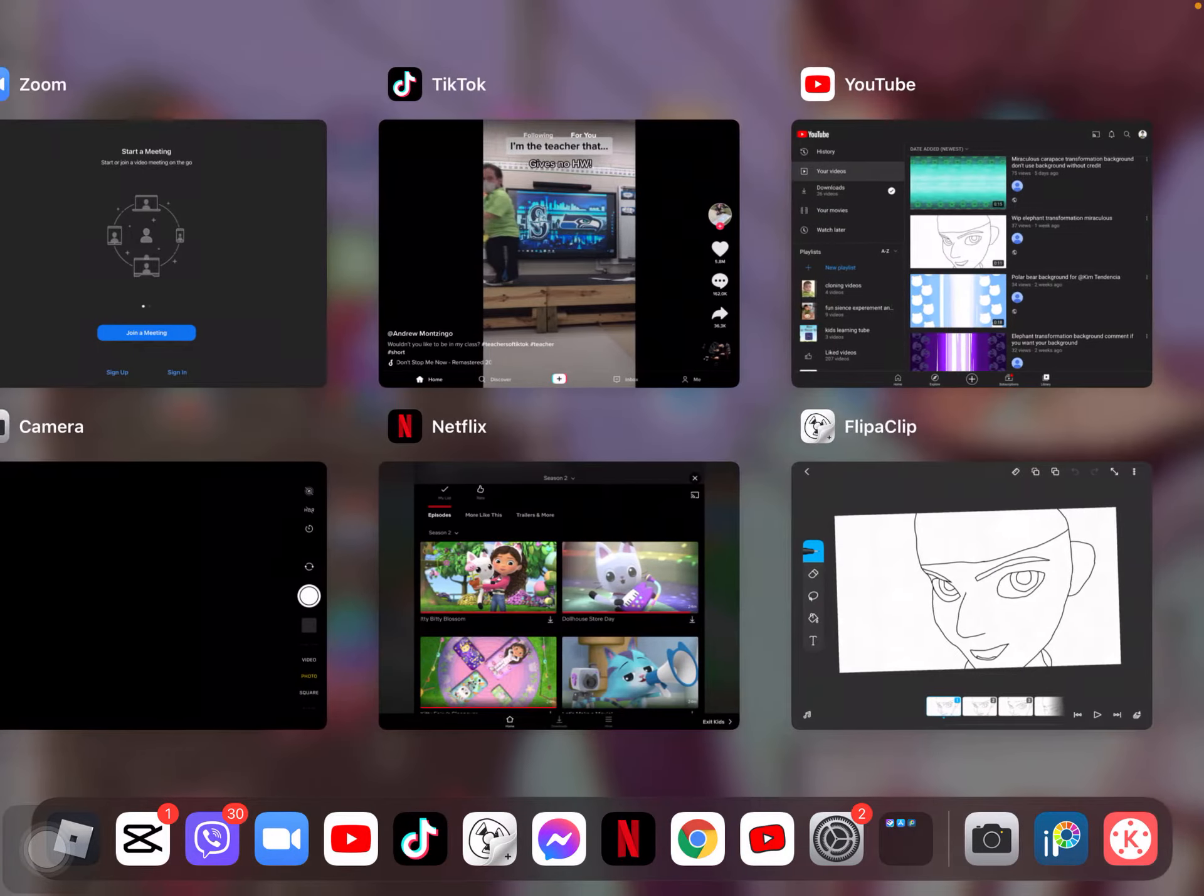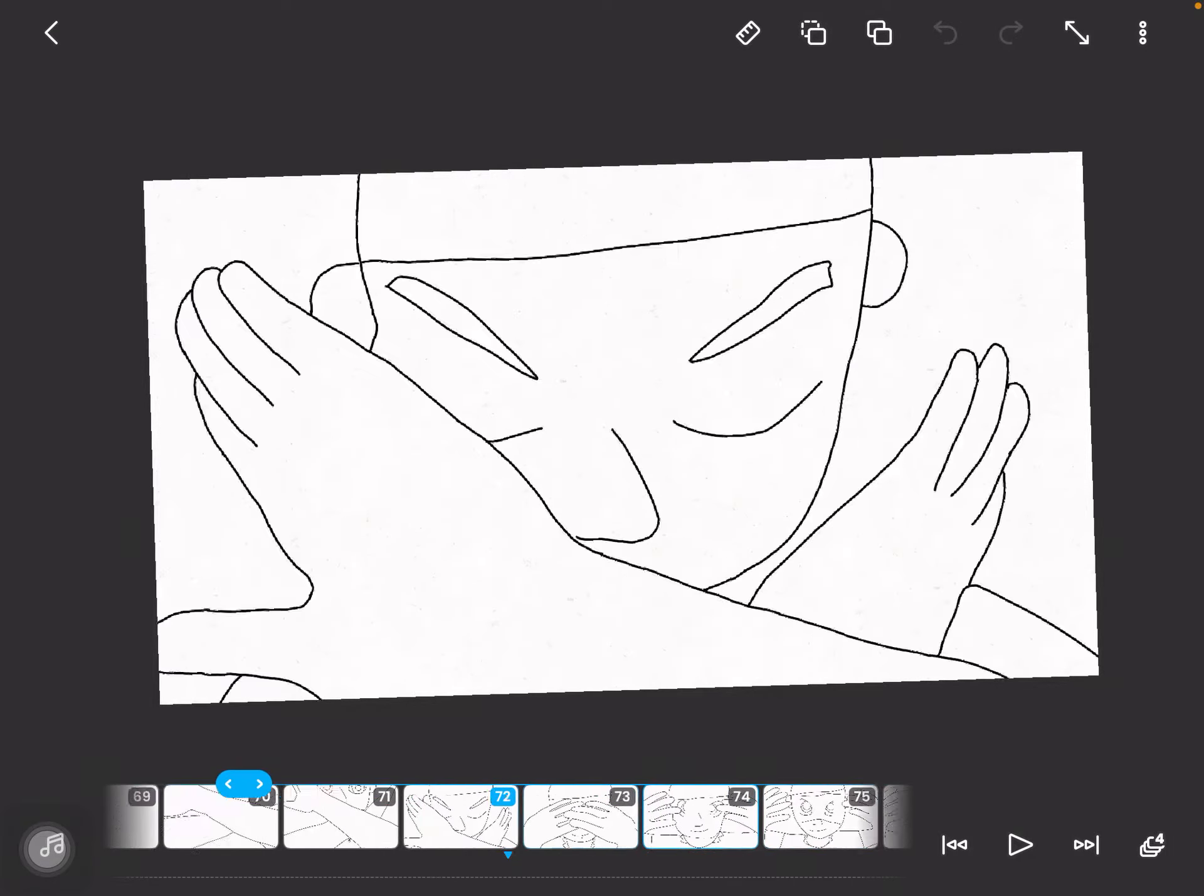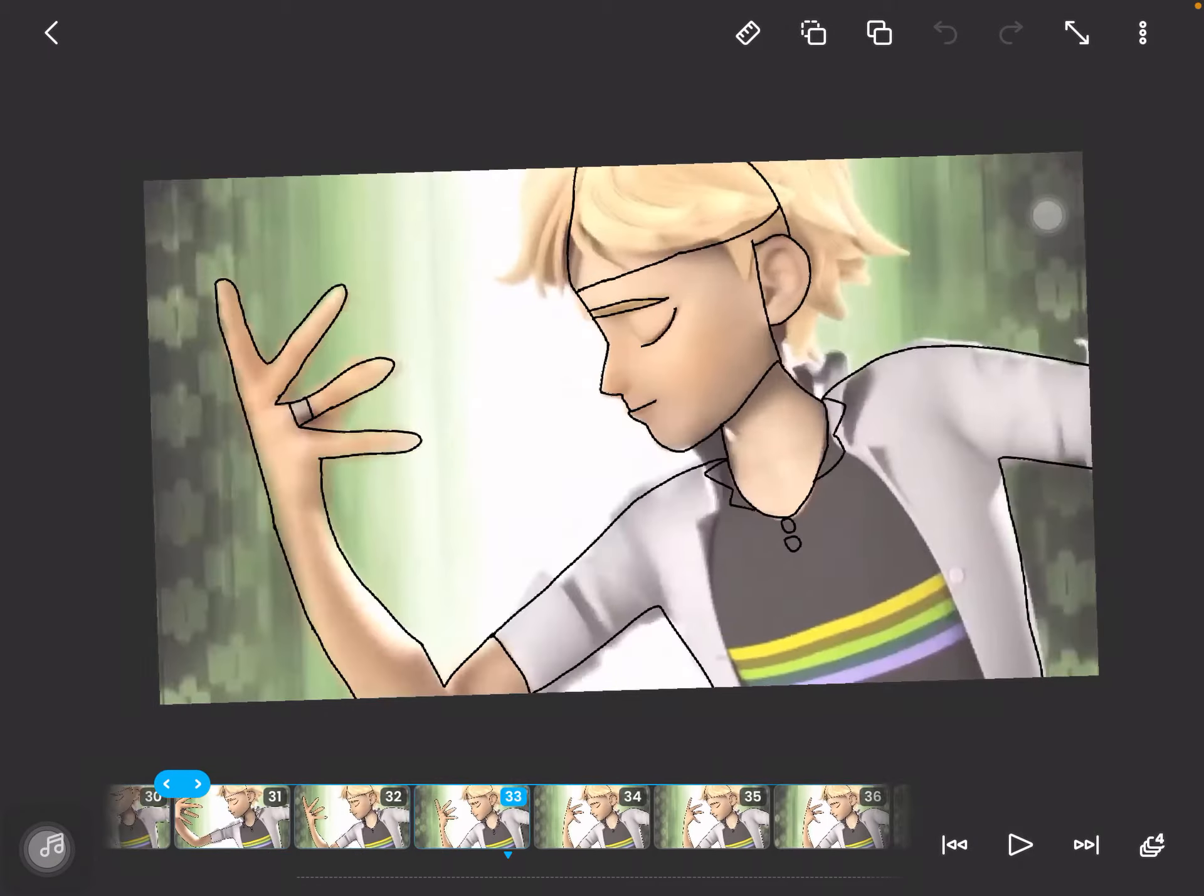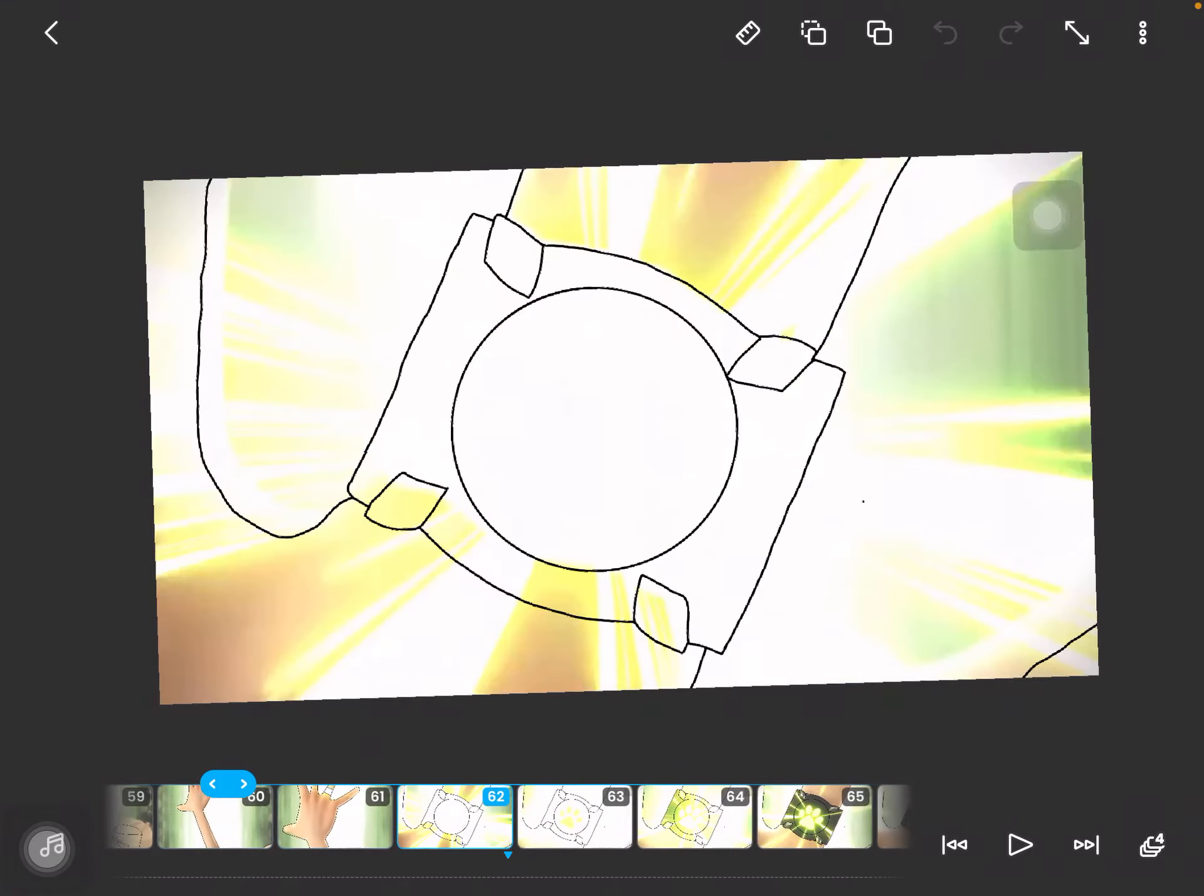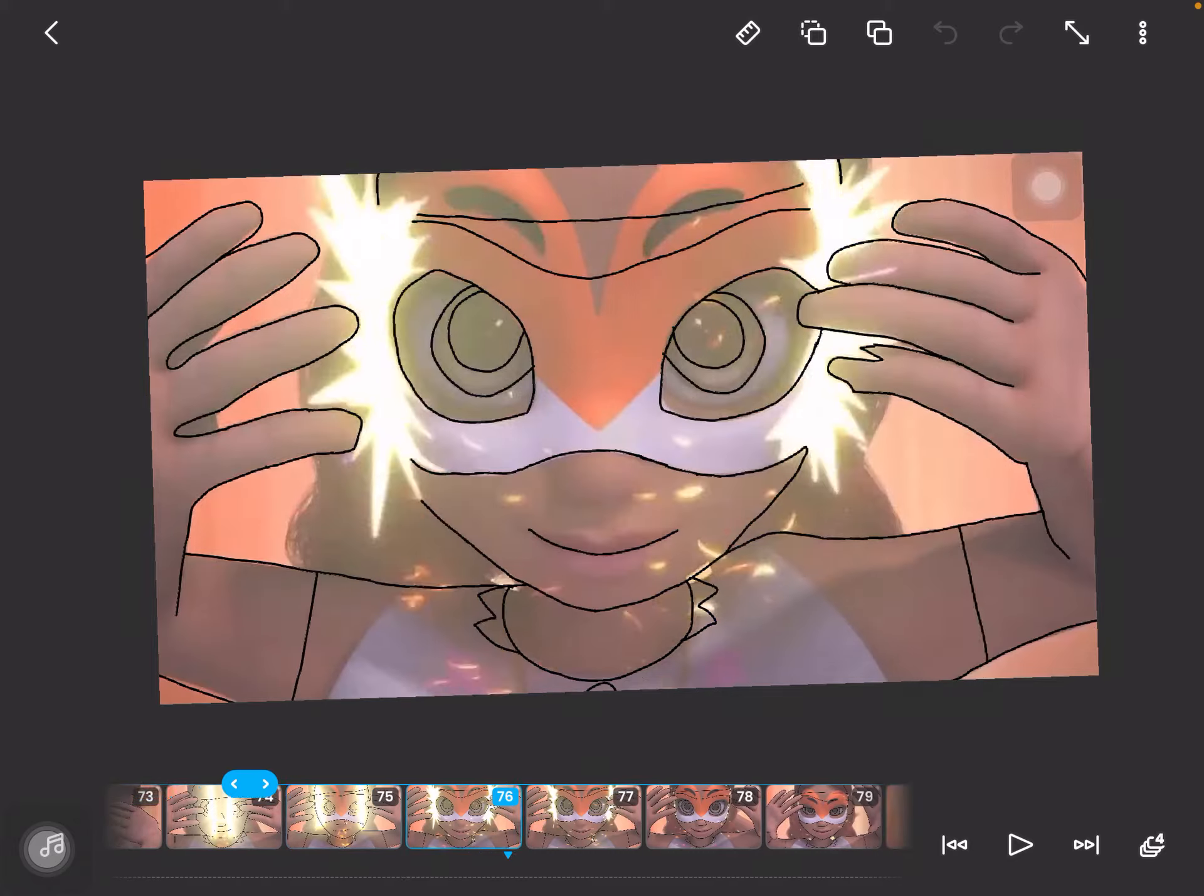What you have to do for the transformation is screen record one or two of the transformations, then you can mash them up. I have the premium version of FlipaClip, so I don't need to mash them up.